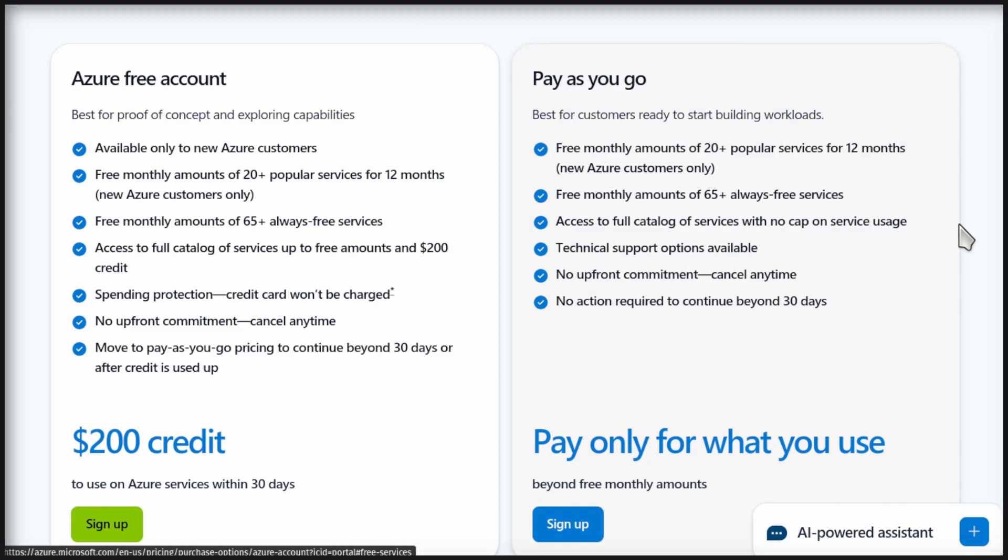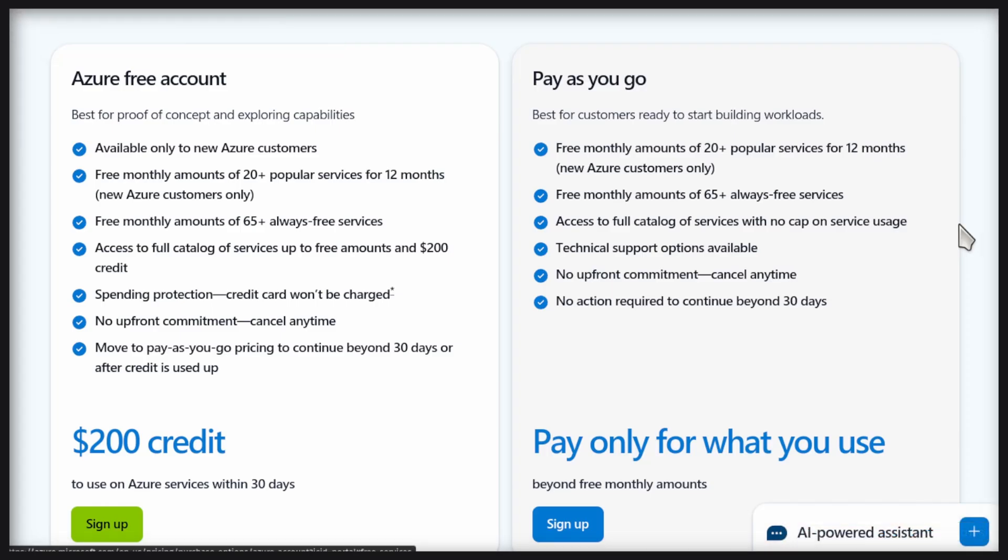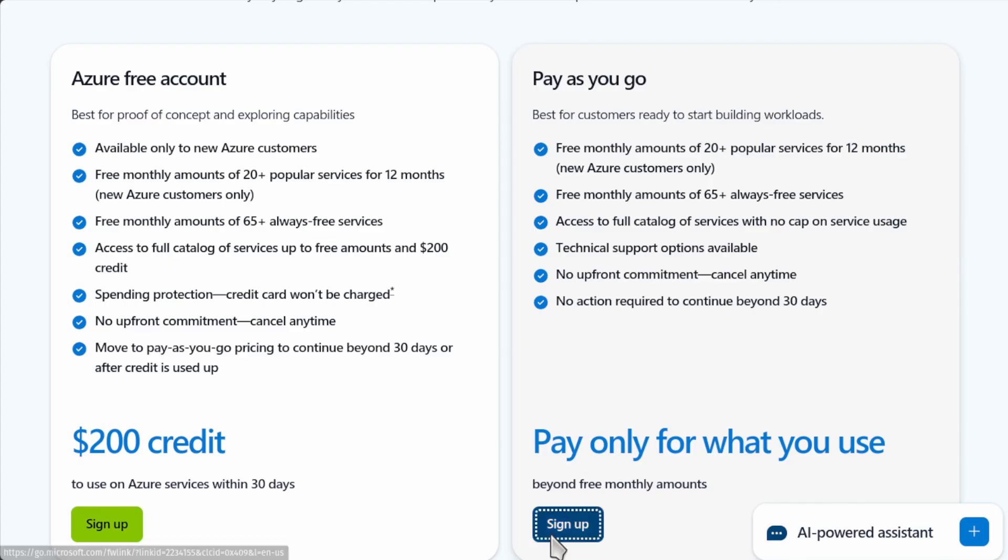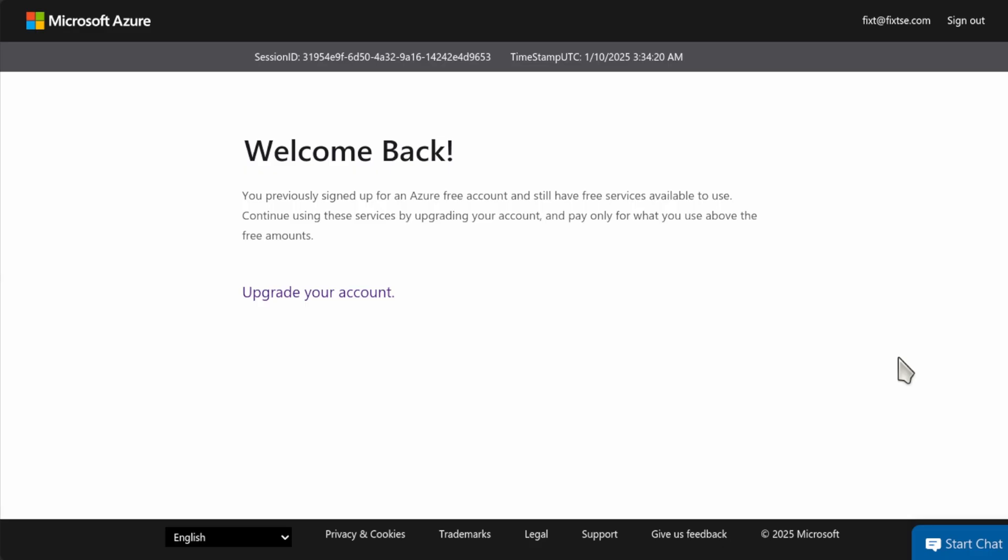If you already ended your first year trial, I am going to show you how to upgrade your free account to a PayAsYouGo account. From the Azure portal, just click on the PayAsYouGo sign up button. Then, click on Upgrade your account.